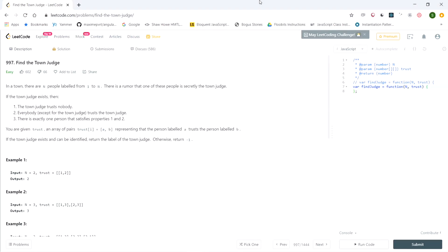This LeetCode question is called 'Find the Town Judge.' In a town there are n people labeled from 1 to n. There is a rumor that one of these people is secretly the town judge. If the town judge exists, the town judge trusts nobody and everybody trusts the town judge. There is exactly one person that satisfies these two properties. You're given a trust array of pairs representing that person A trusts person B. If the town judge exists and can be identified, return the label of the town judge.